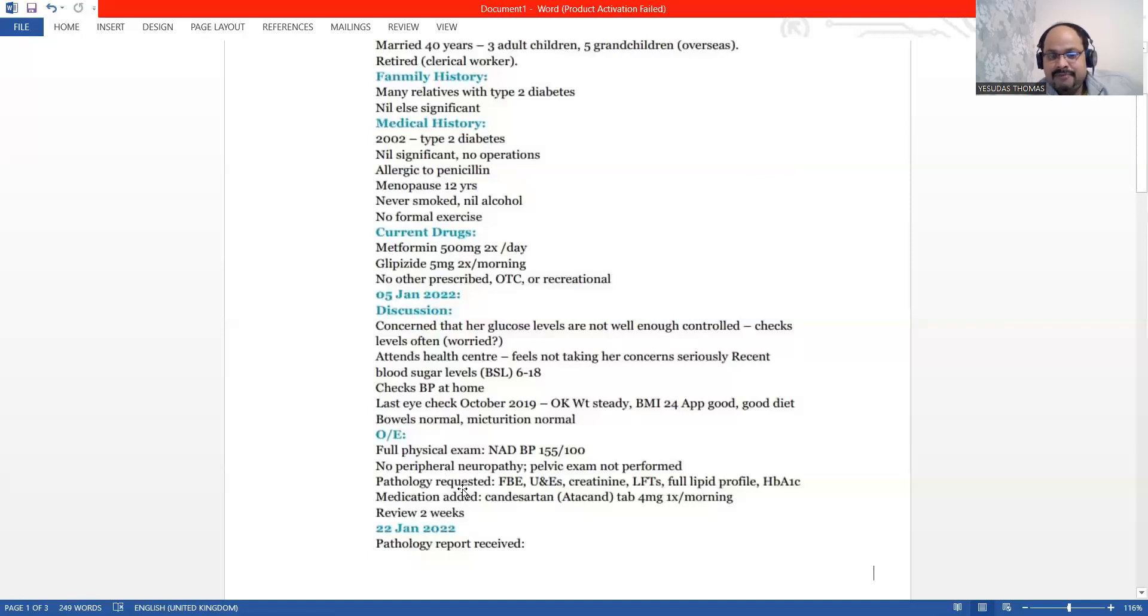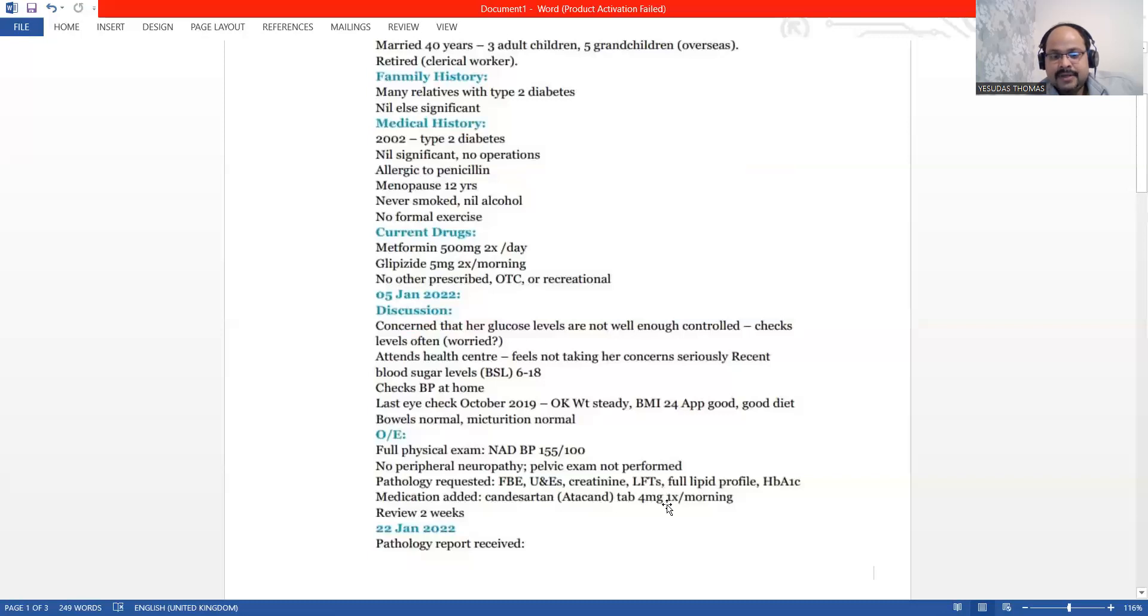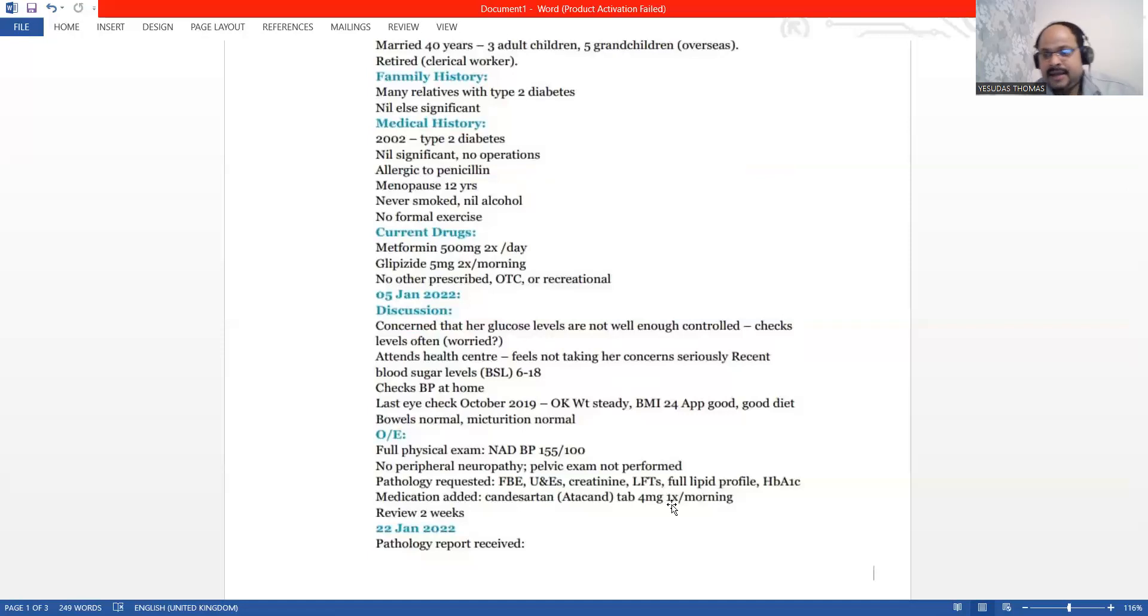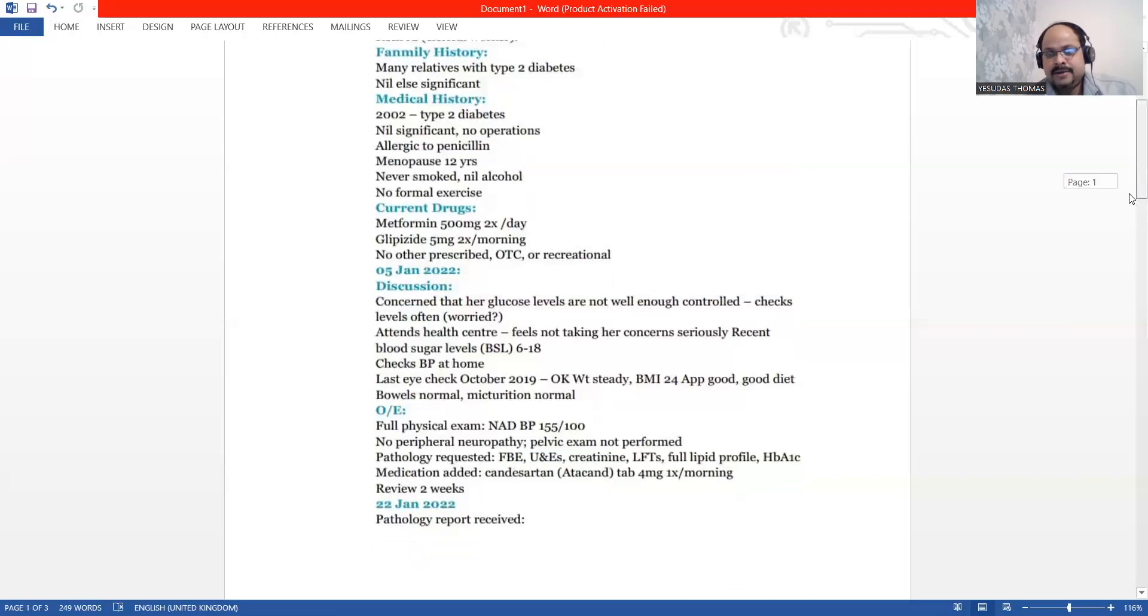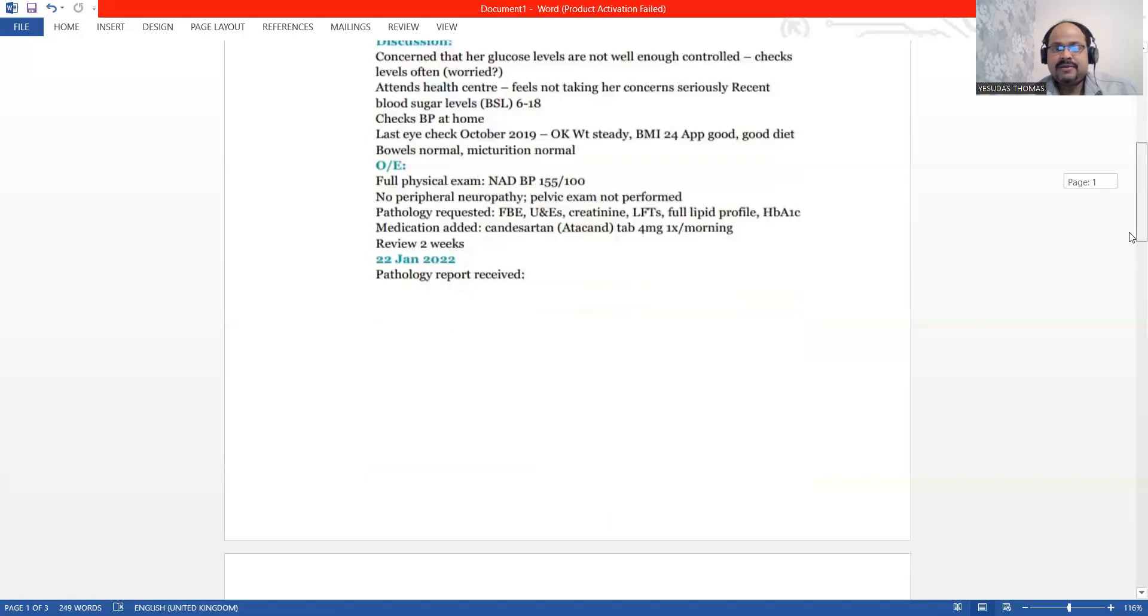What we have added here, medicine is added to her existing regimen that is Atacand, that is Candesartan 4MG. This is an addition of medicine. That we have to report. Because if you are adding something or subtracting something, then you have to report.